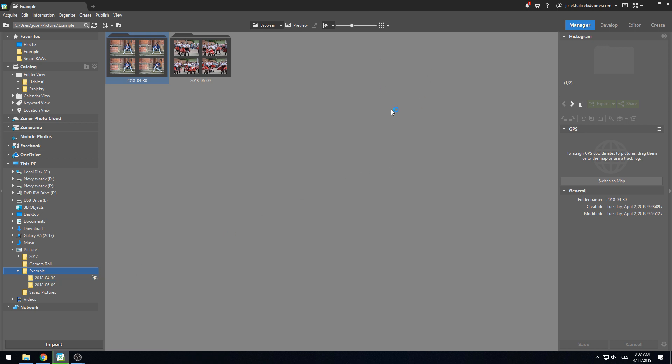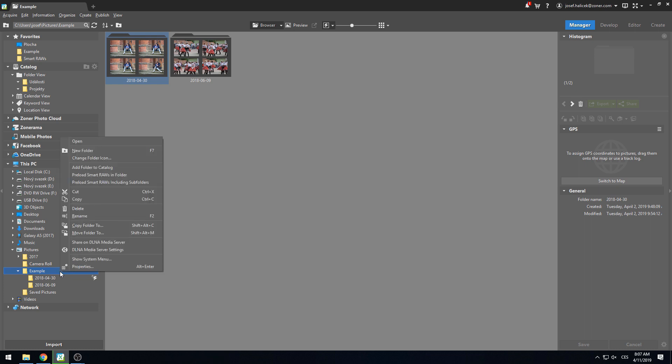Zoner will instantly begin to pre-process the RAW files contained in the folder and will notify you. The program will load the Smart RAWs for that given folder as the default setting, but won't load any of the RAWs in the subfolders. If you want to include subfolders, you can simply do this by right-clicking in the menu.